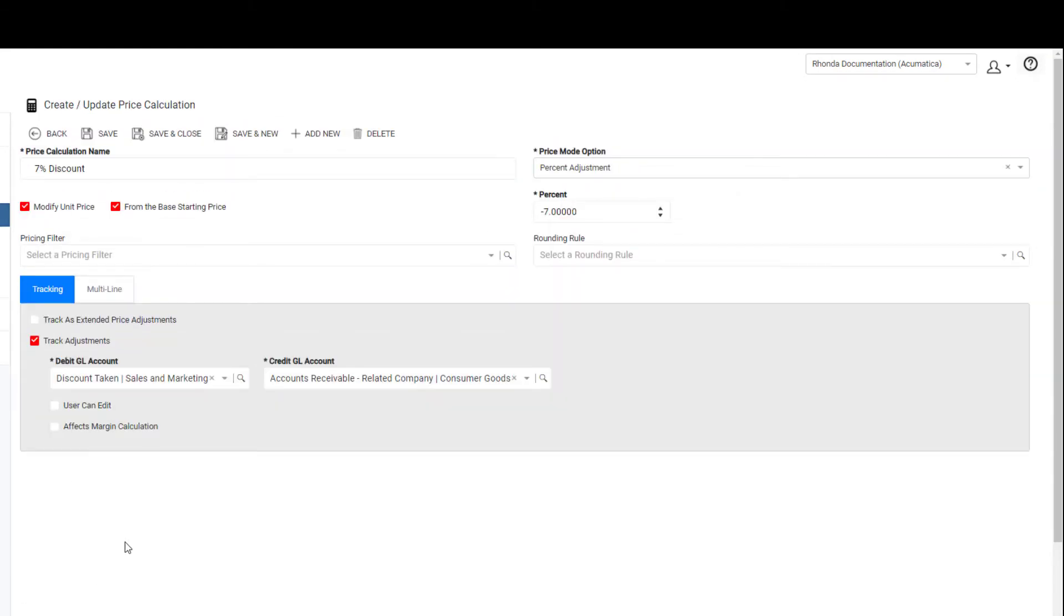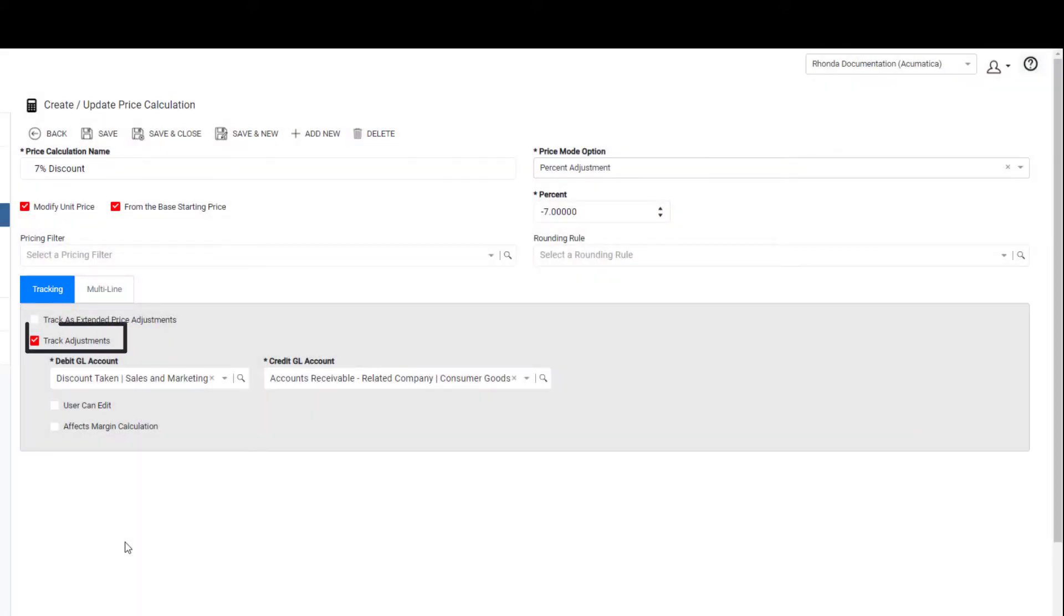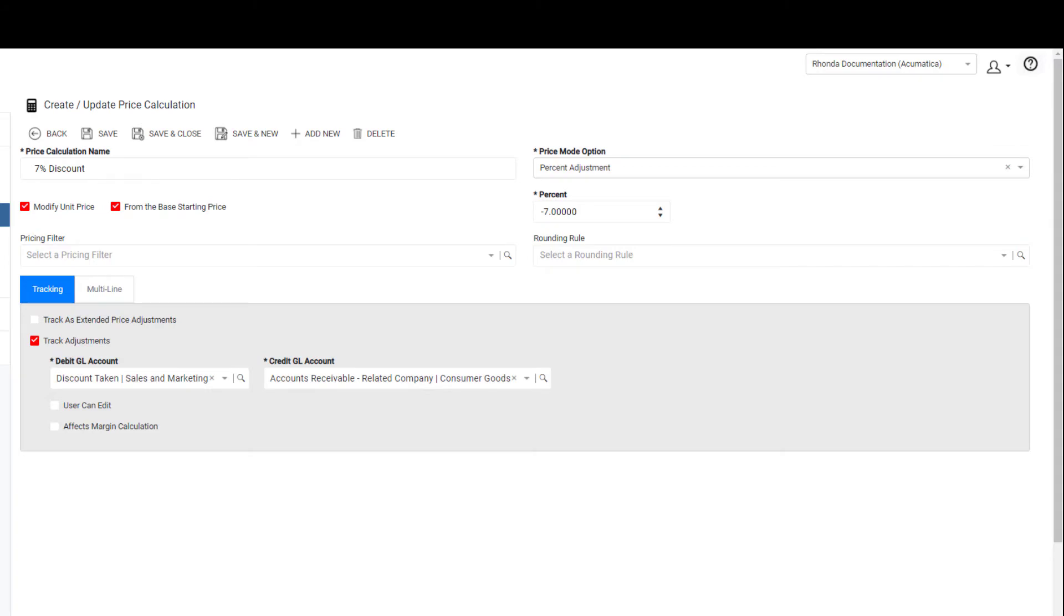Simply create your discount in the price calculations, and on the Tracking tab, mark the Track Adjustments option. This allows you to select the Debit and Credit GL accounts for this calculation. Save the price calculation and you're set.